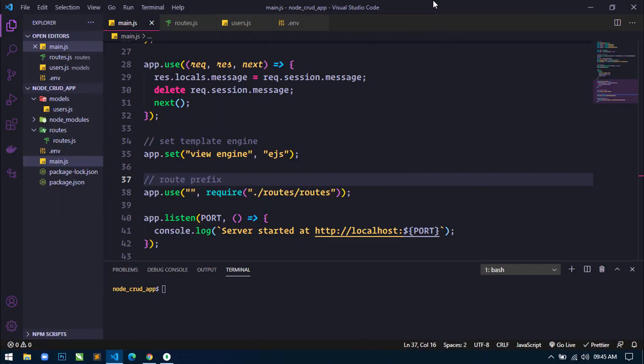Hello world, welcome to my channel. I am Sahil and I am developing a CRUD application with image upload using Node.js, Express, MongoDB and EJS templating engine. This is the third video of the series in which I am going to show you how to design the home page and add users page.